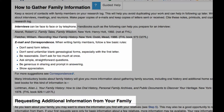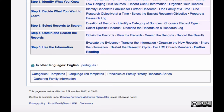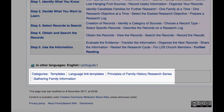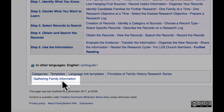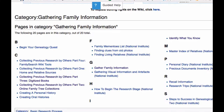It will tell you how to prepare for an interview and how to interact and communicate with your living relatives. I'd like to show you an important way of navigating through the wiki. If you look down here at the bottom of every page, you will see categories. Every wiki article is assigned a category, and by clicking on that category, you can find a list of links to other similar articles.